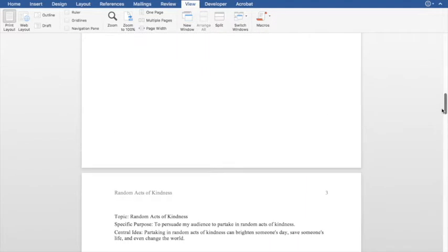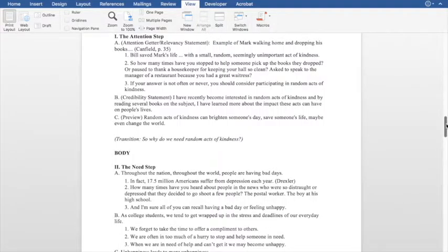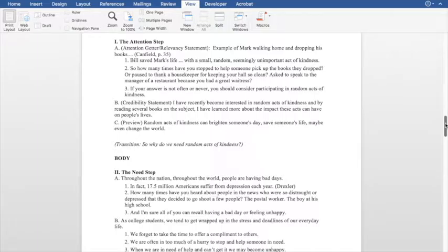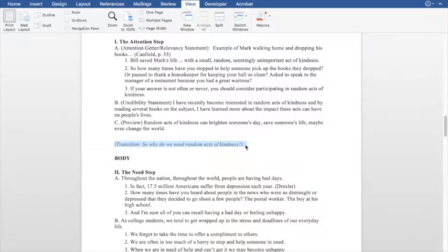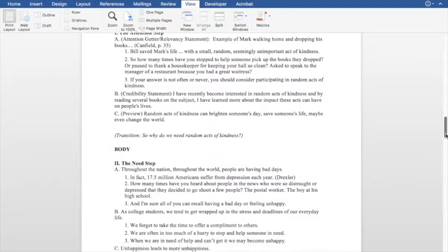We've gone through the entire outline except for the final part. Once you have all the pieces in place — you can use Word or whatever program you need — you're going to go through and place your transitions. The point of a transition is to take the audience from one point to the next, so there's a good strong flow. It also helps you know how to move on to the next point, because speech can get really choppy without transitions moving you from point A to point B. Once you've got everything else planned out, simply go in and figure out how to get from point A to point B. Those are your transitions.